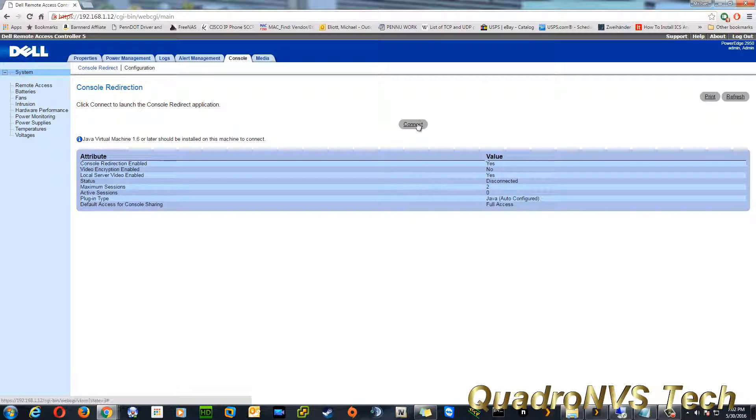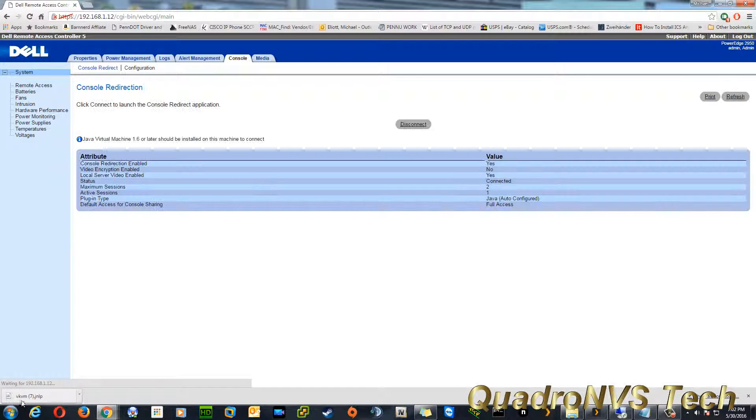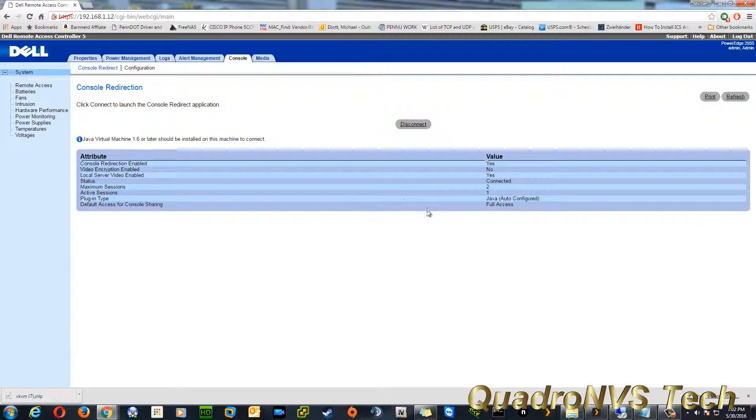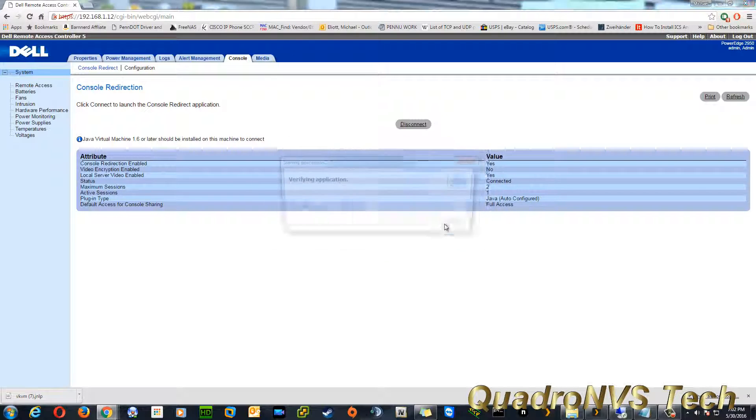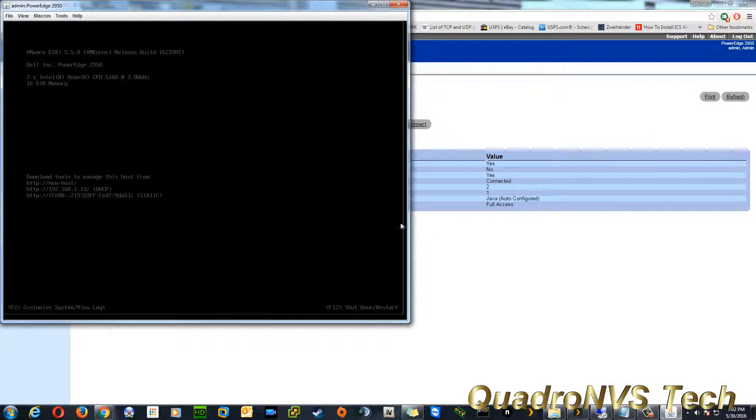Disconnect. Connect. It'll download another JNLP file. Run that file. Continue. Run. And what do you know? We're in our server.